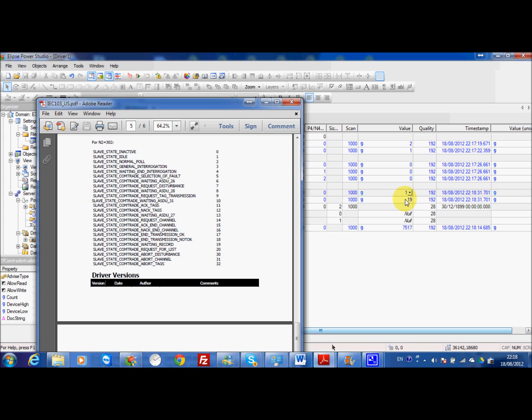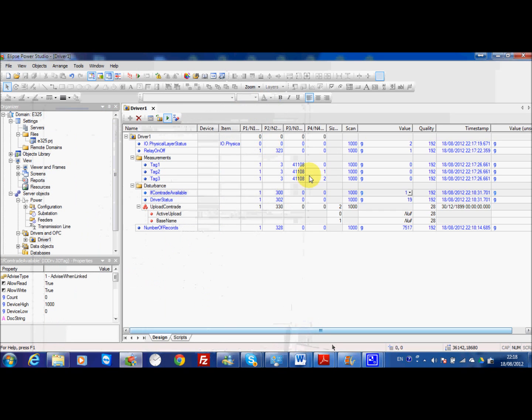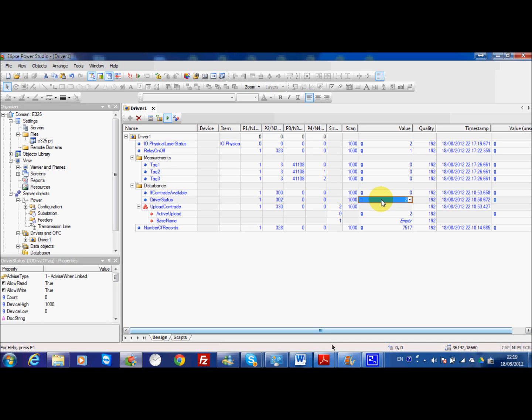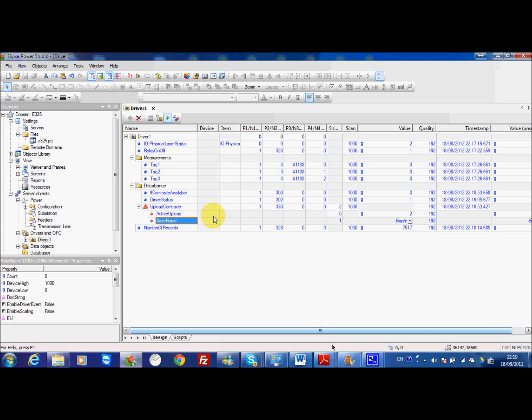So here the value is 19. 19 means waiting records. If I want to trigger upload here I need to write 2 and then it's ready and transferred. Then these two files come back to normal integration. I can specify the base name if I want to change the comtrade file name to my computer.